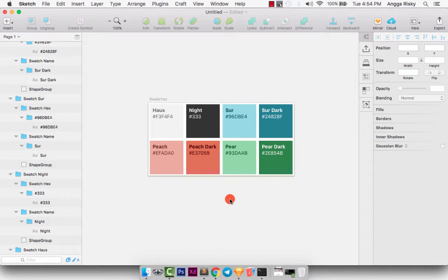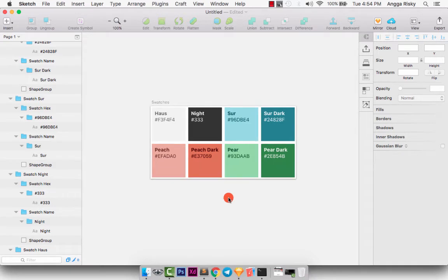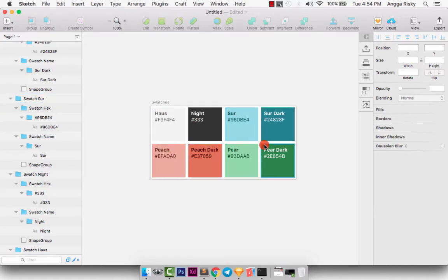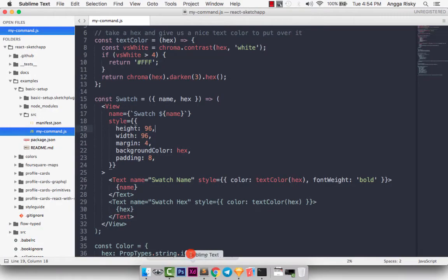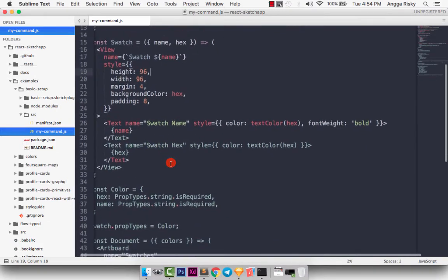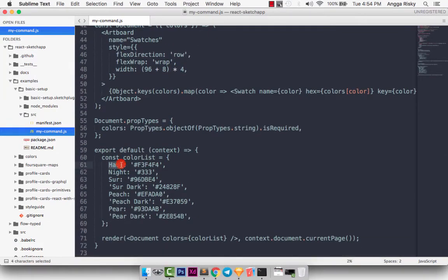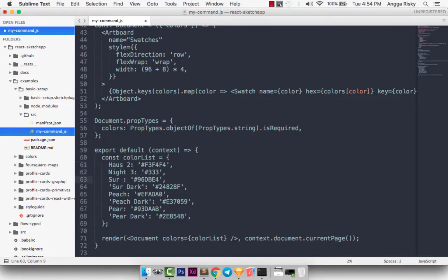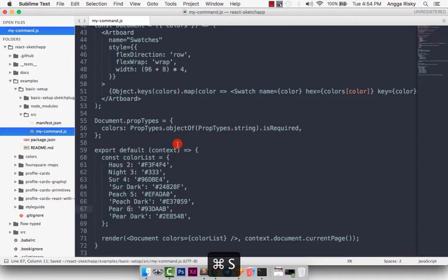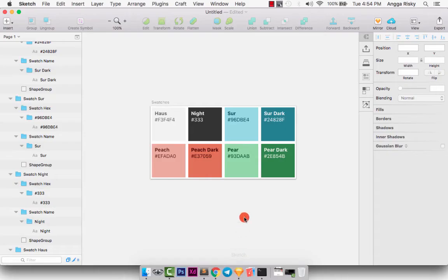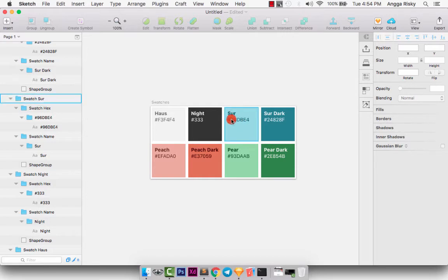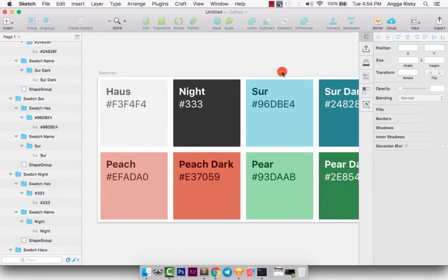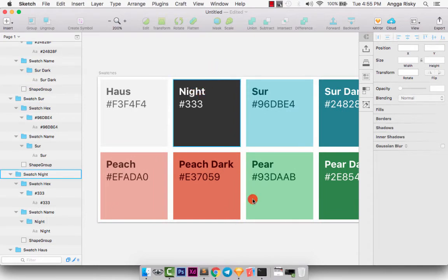The first thing I want to show you is how to change this label for house, night, shore, shore dark, peach, peach dark, and pear. We can find the source here. This is house, and I want to try house 2, night 3, and shore 4, and peach 5, and the last one is pear 6. We can save and go back to your Sketch and boom! The label should be changed, but we have a problem here. The label is not changed.